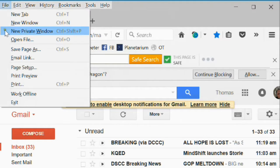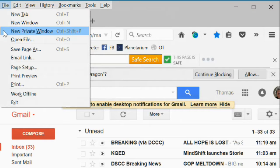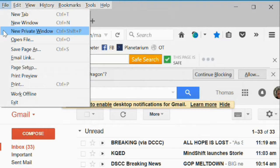New private window works pretty much like the new window, except it does not keep a record of the window in the history file on your computer.